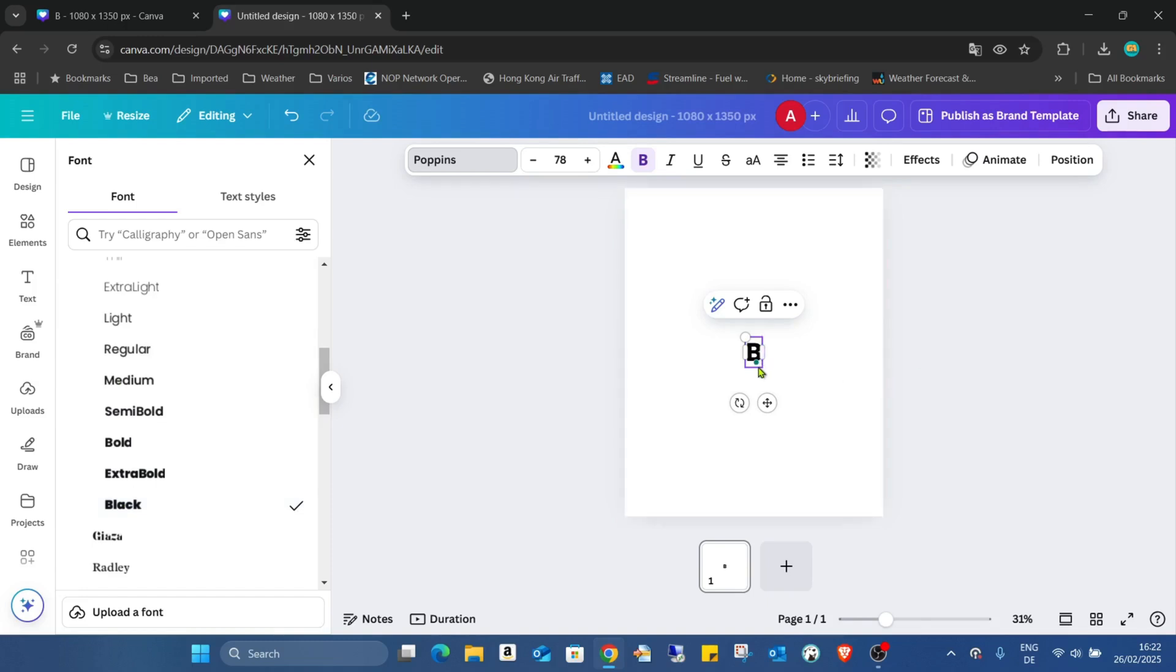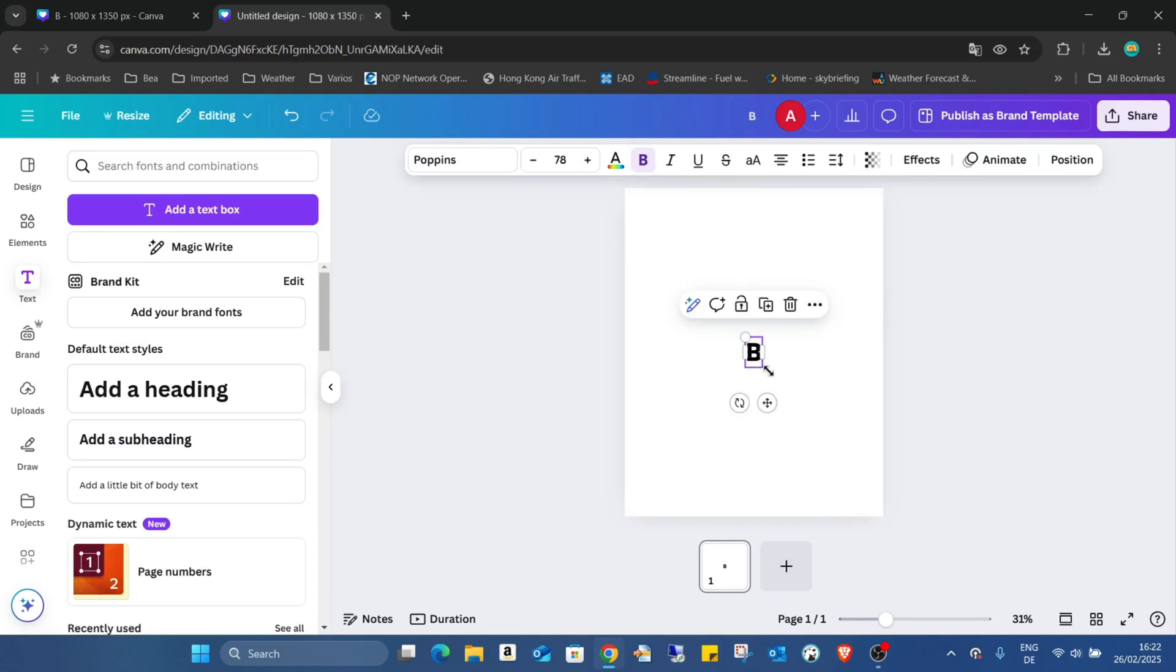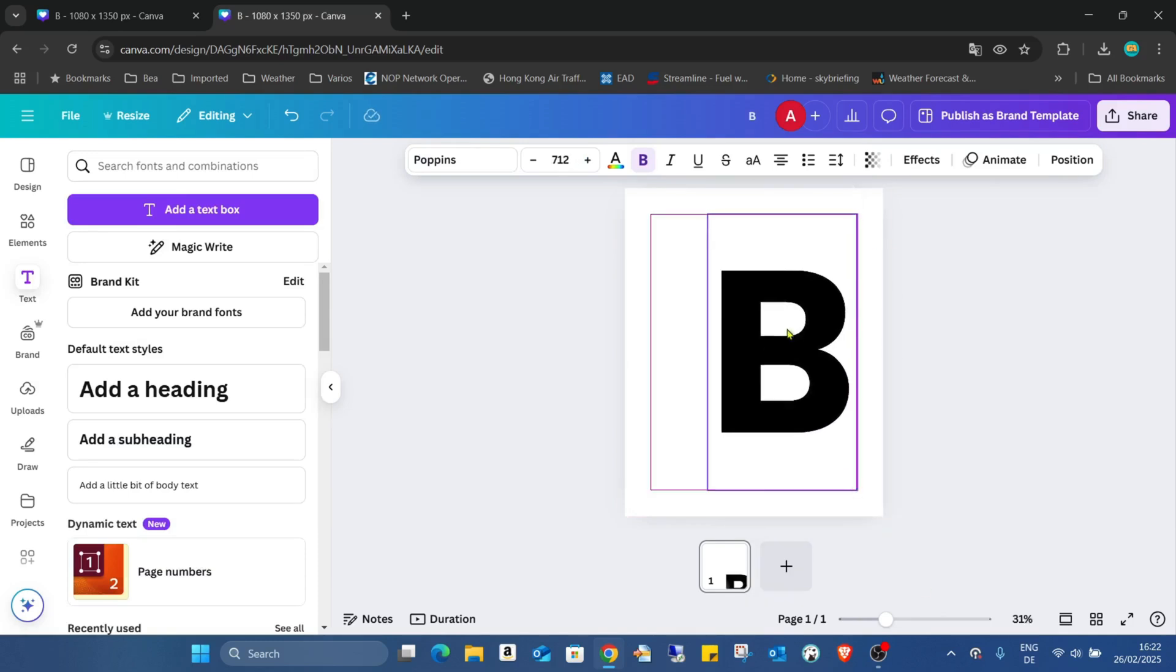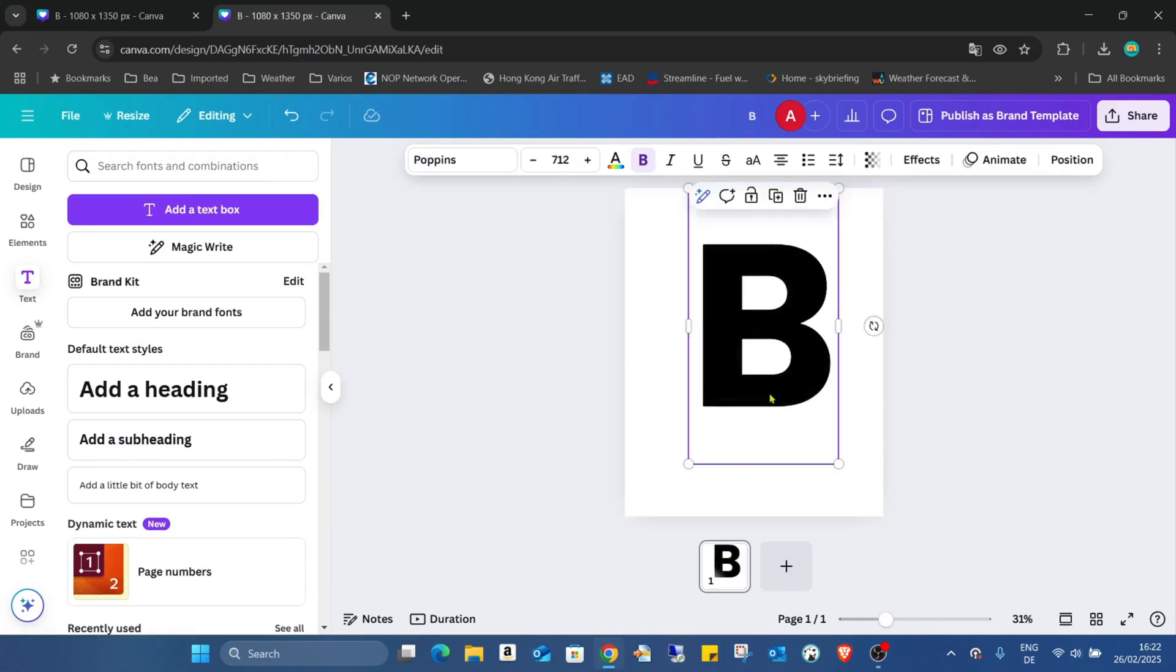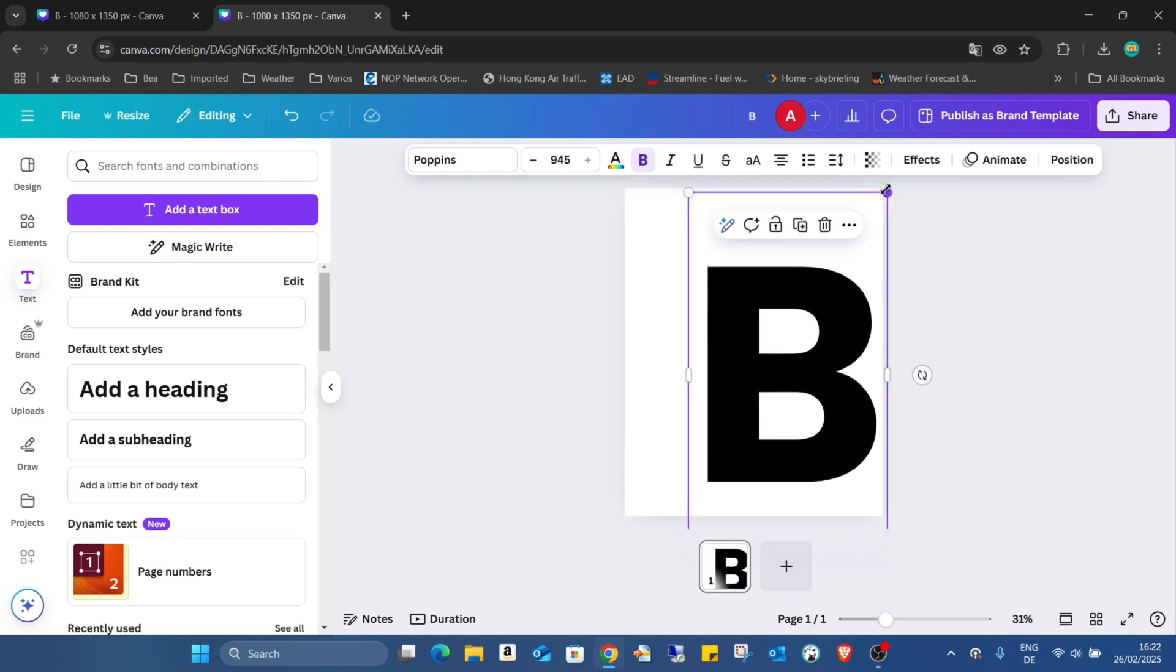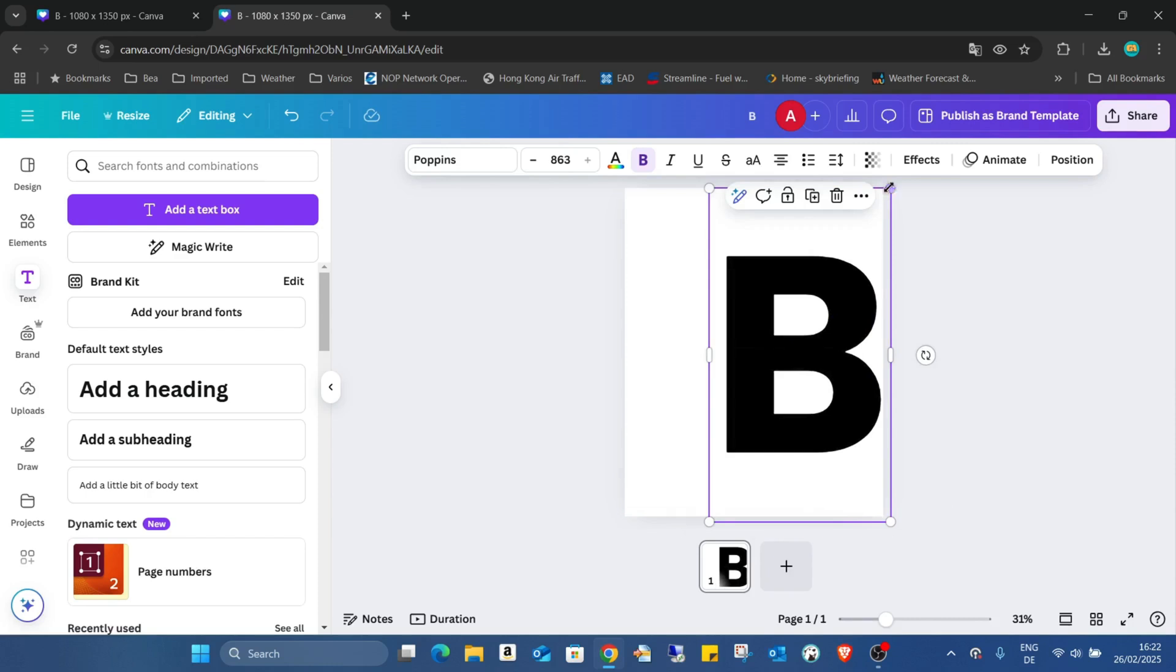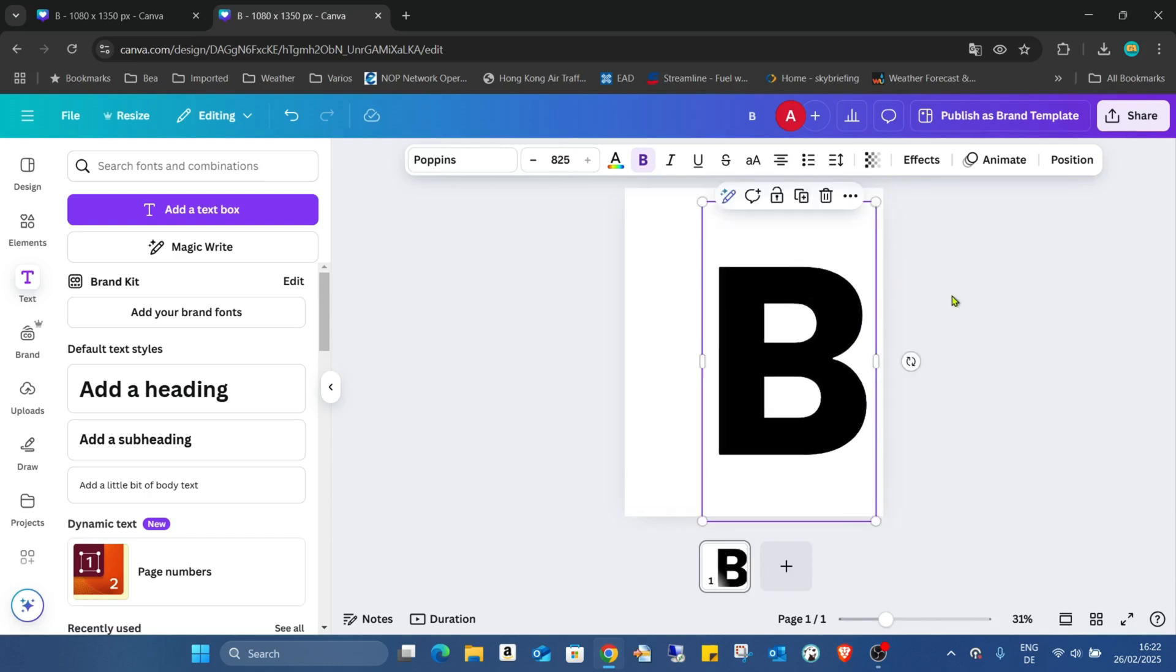I just have to increase the size of the letter, which is important. No, it's too big like this. I can make it a bit smaller, yeah, like this.